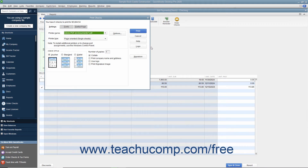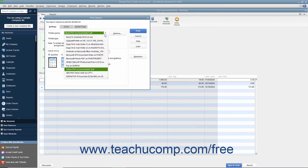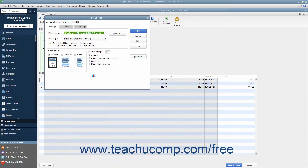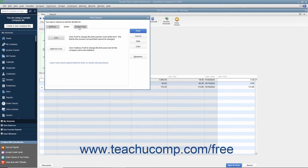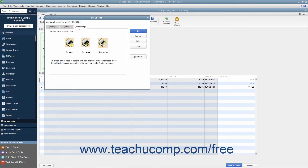Place the paper checks into your printer and set any desired printing options in the Print Checks dialog box. This dialog box displays three tabs: Settings, Fonts, and Partial Page.